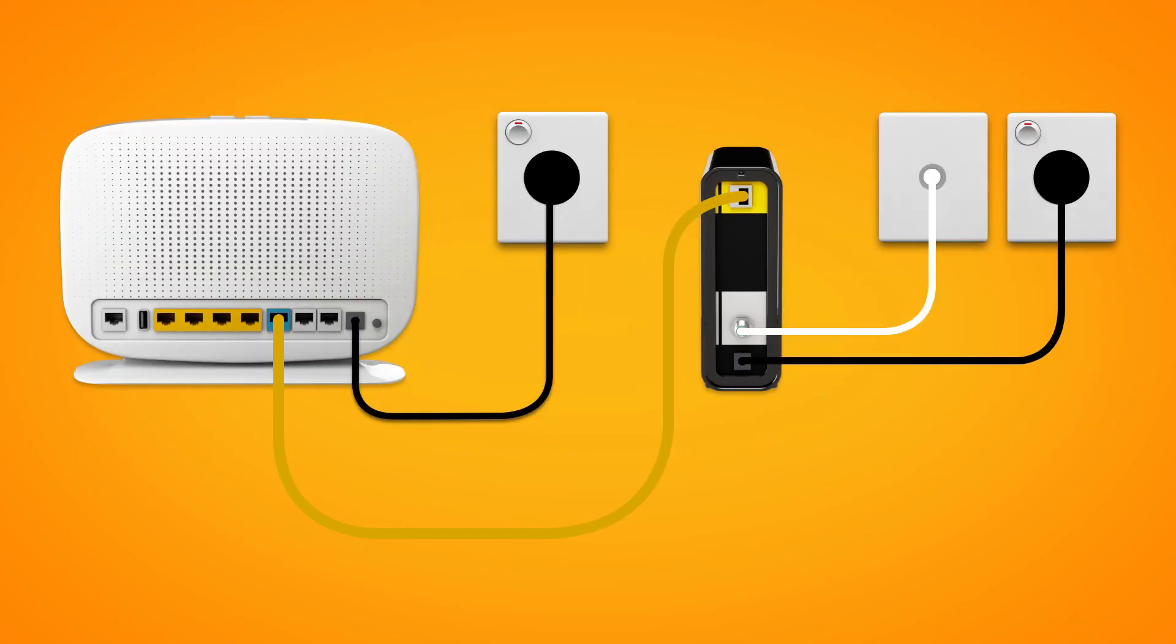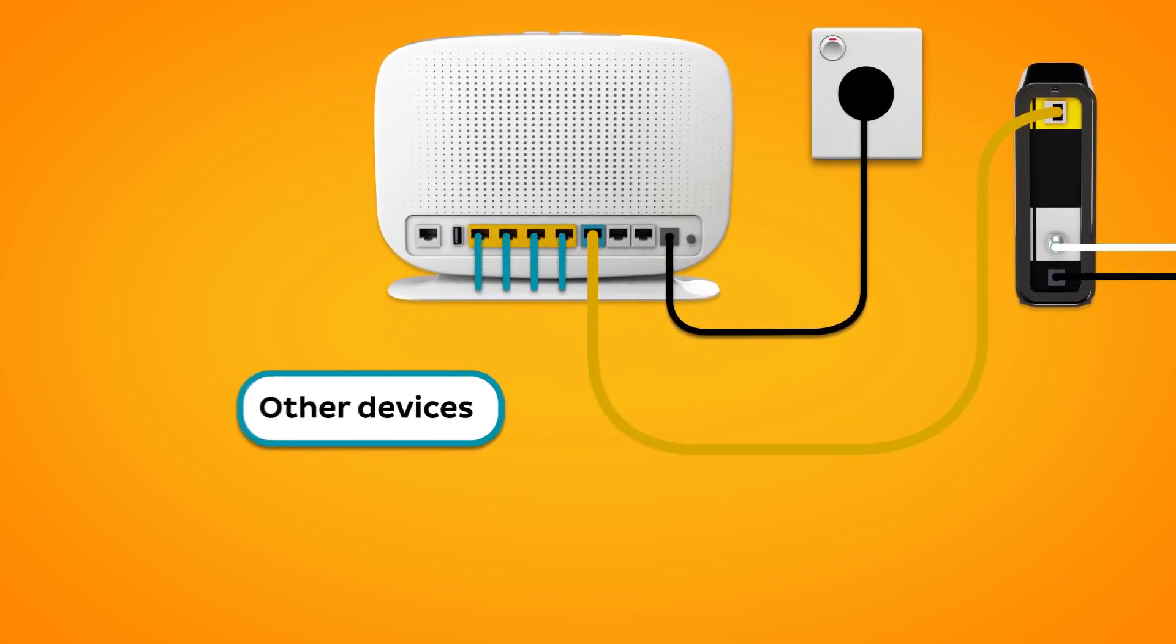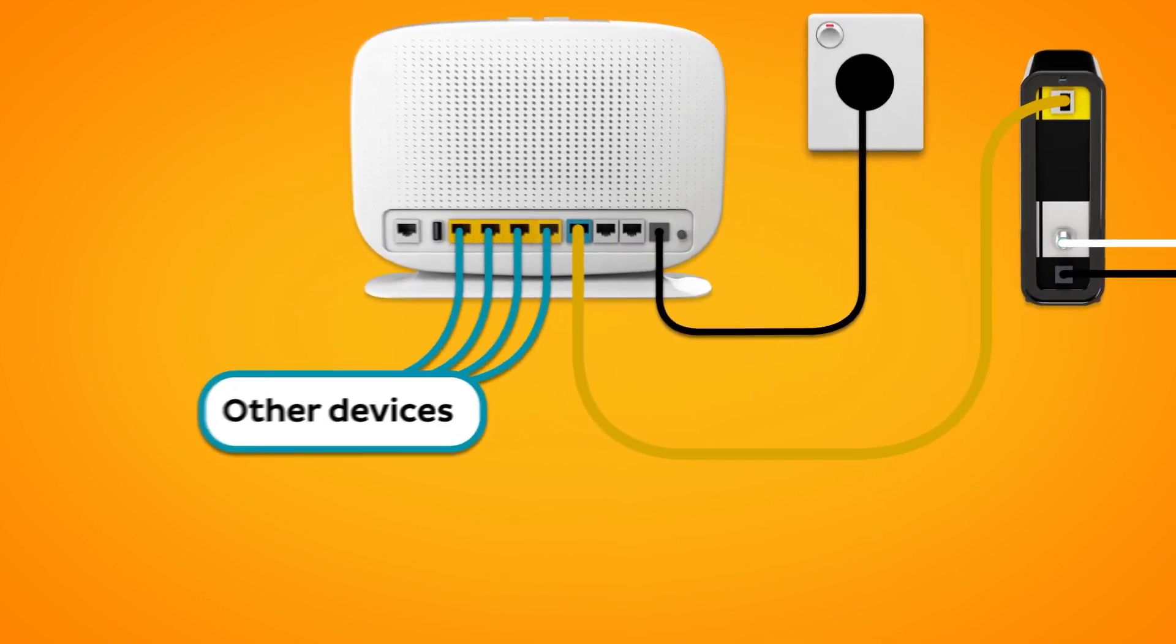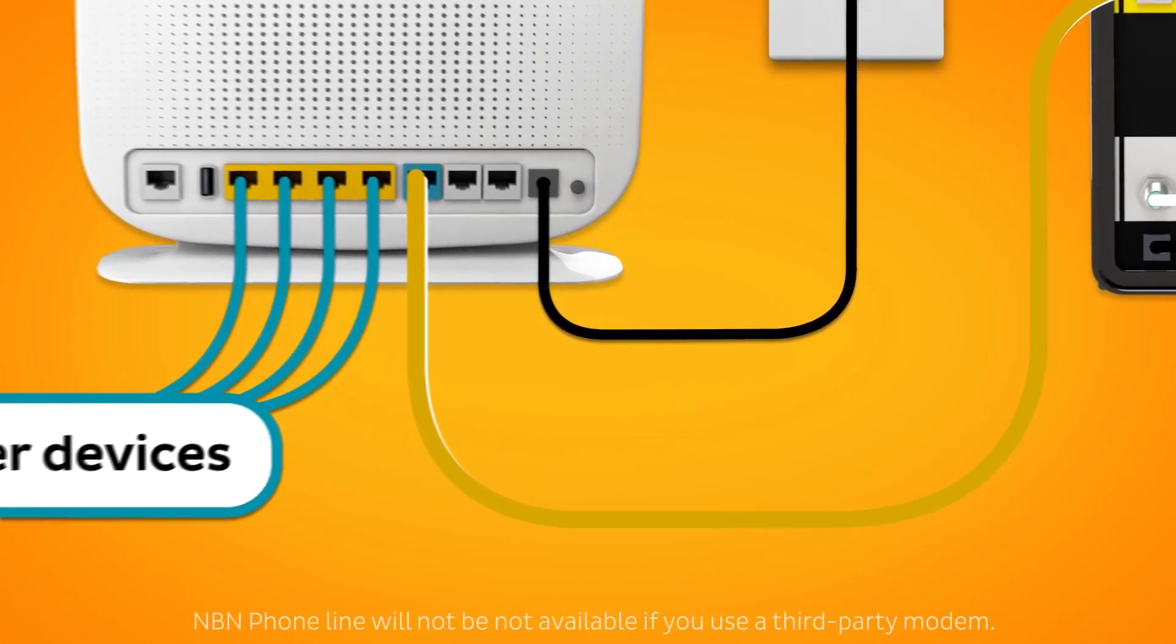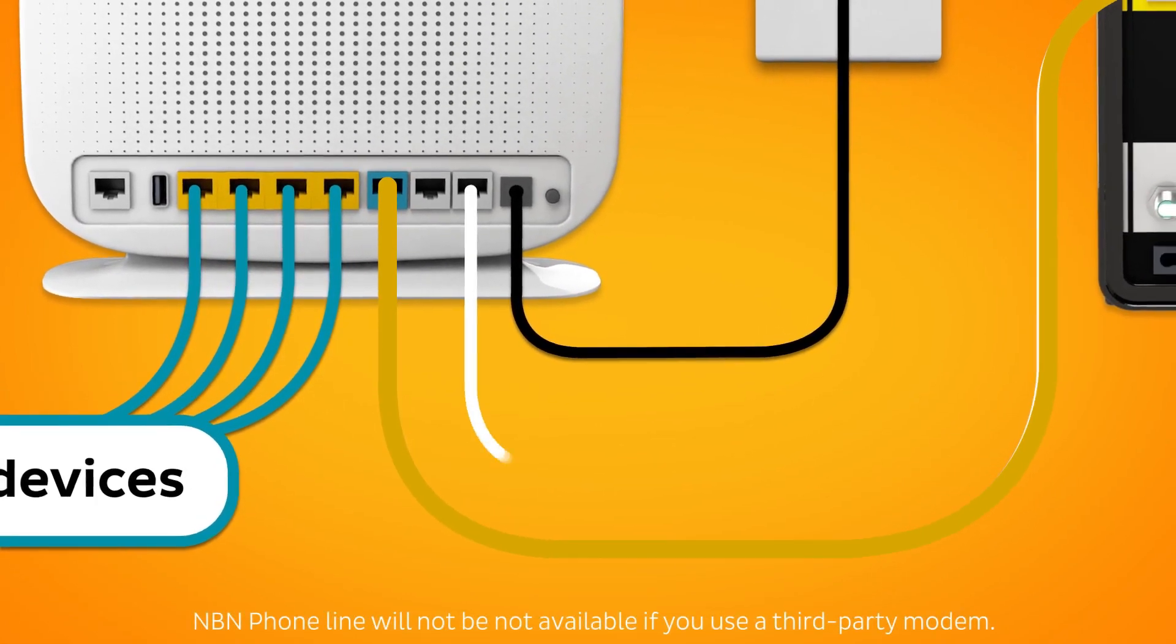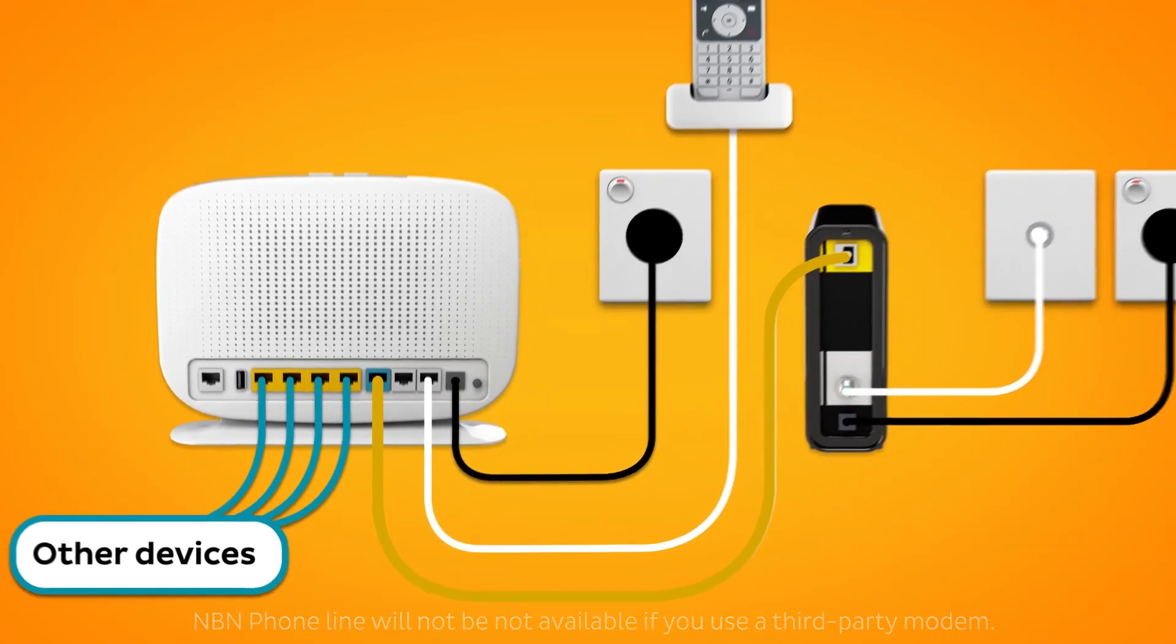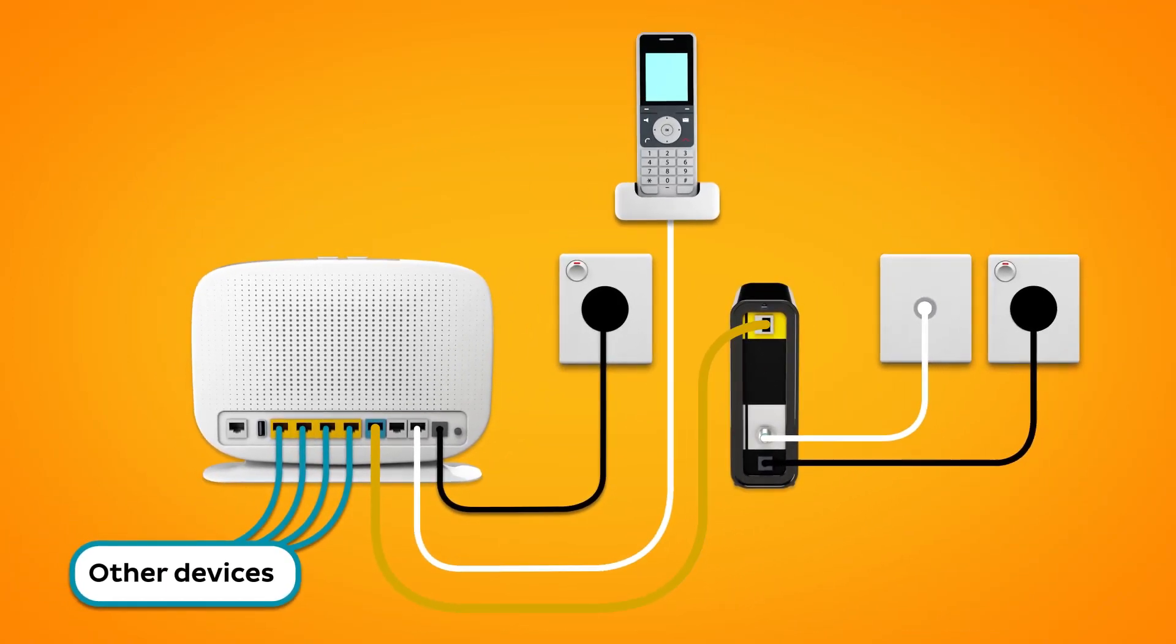You can use additional Ethernet cables to connect devices to any of the four yellow LAN ports. Our NBN plans include an NBN phone line. If you'd like to use it, you'll need to plug a handset into your modem's Phone 1 port.